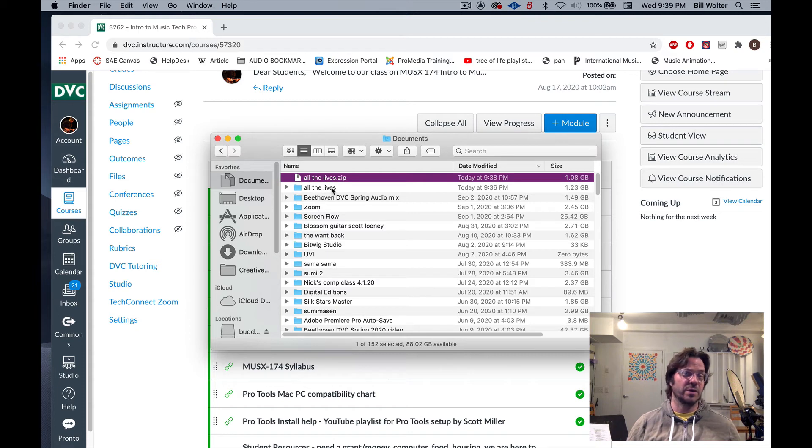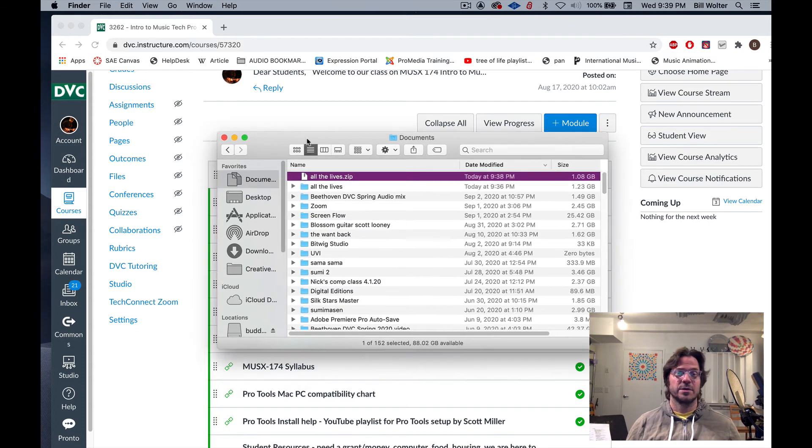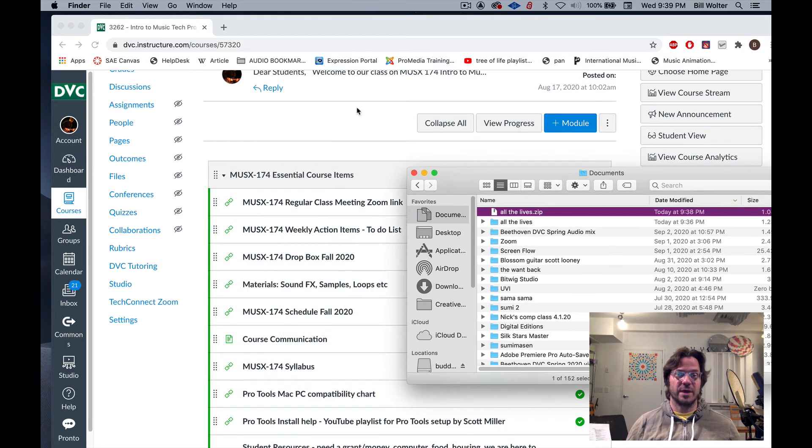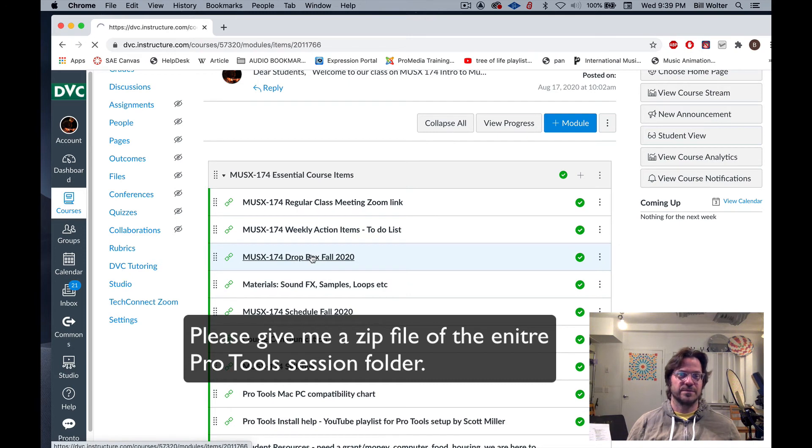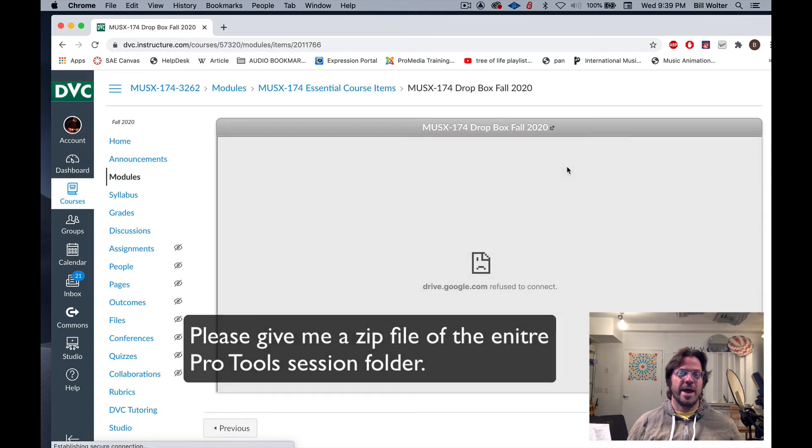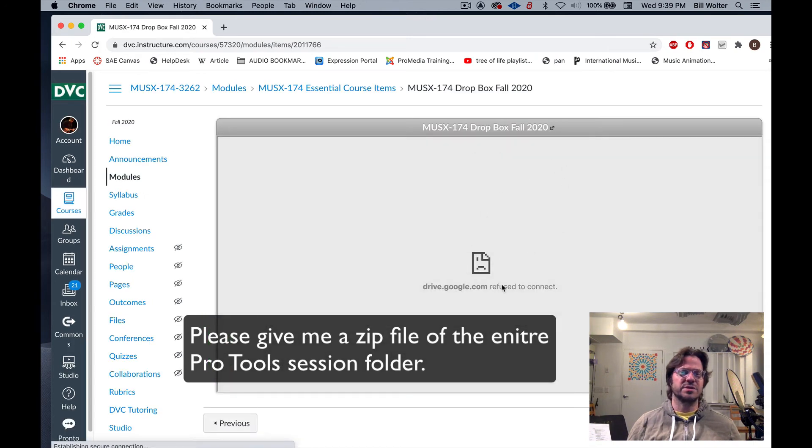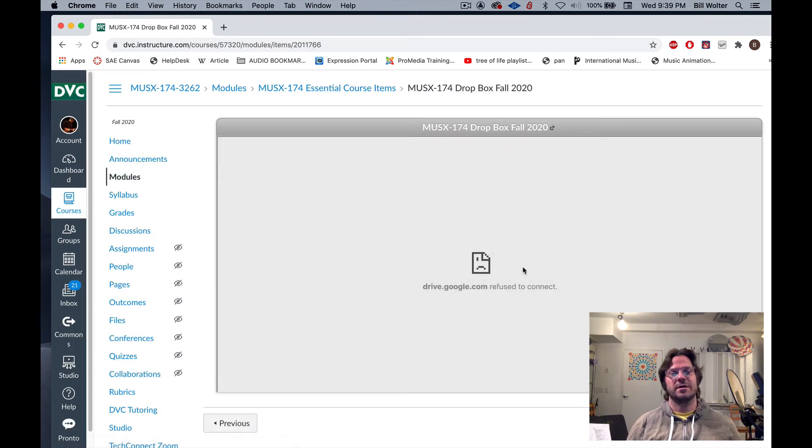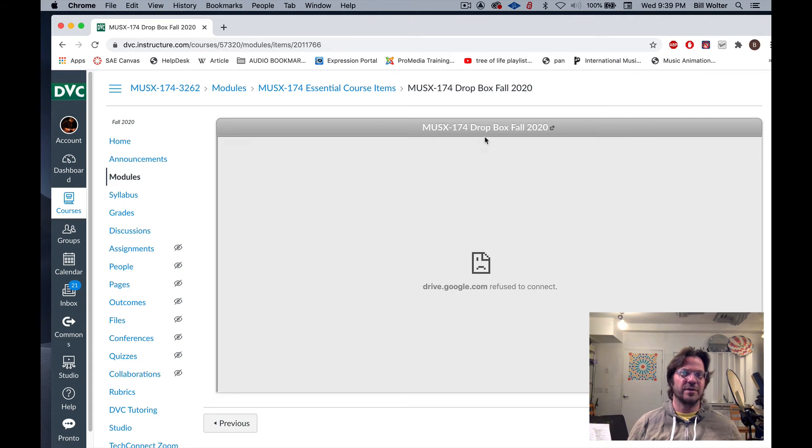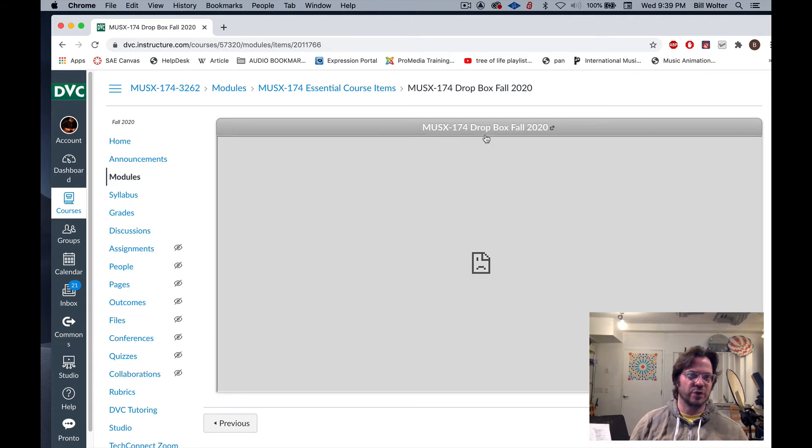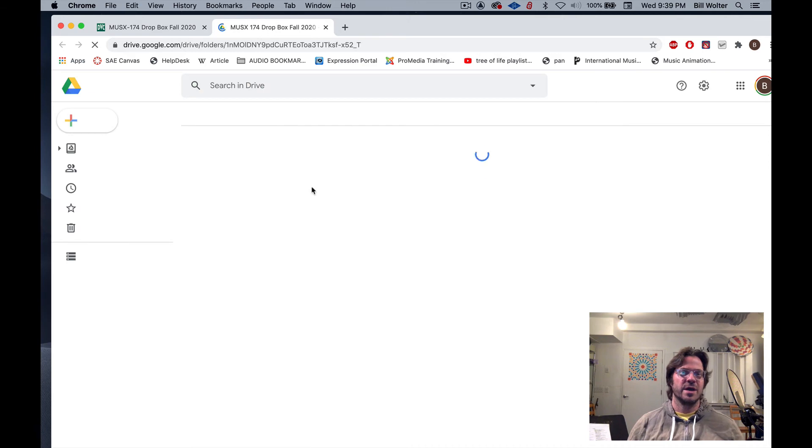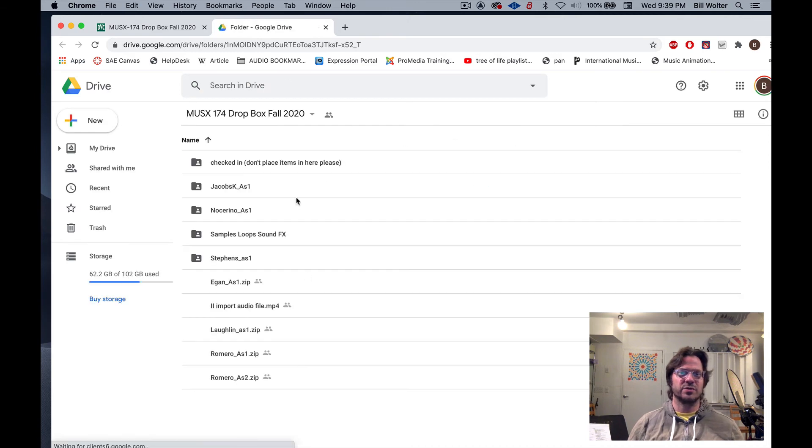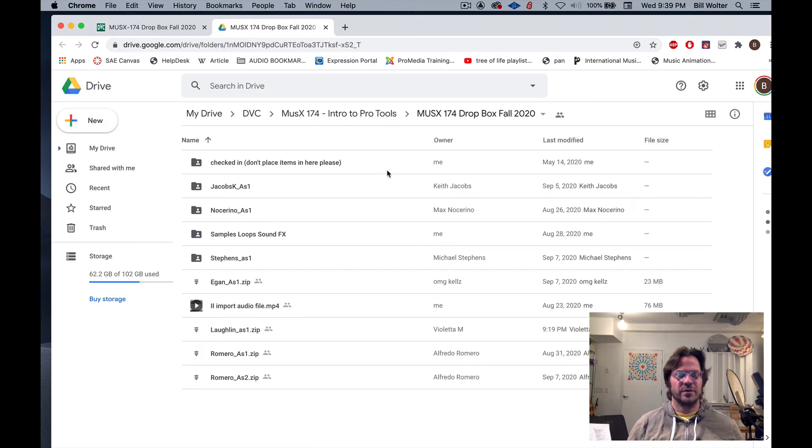I'm in Canvas here and I go to the Dropbox. If we don't see anything, if you get this weird broken link thing, it's just how the Google Drive works. Click on the top title as well, as always. That brings you to the Google Drive Dropbox.